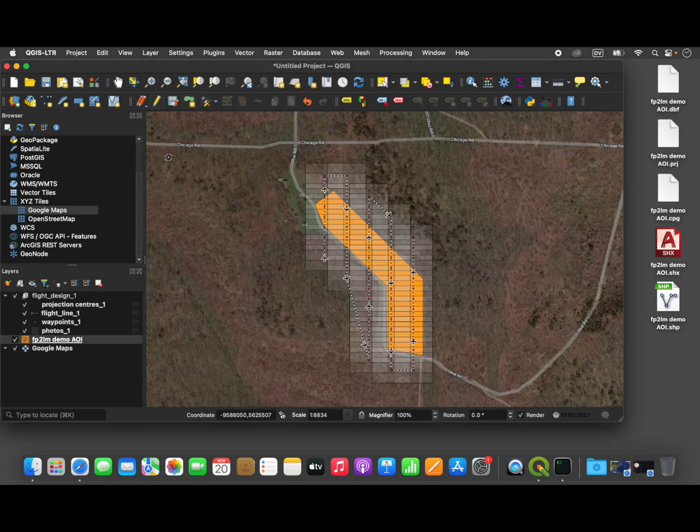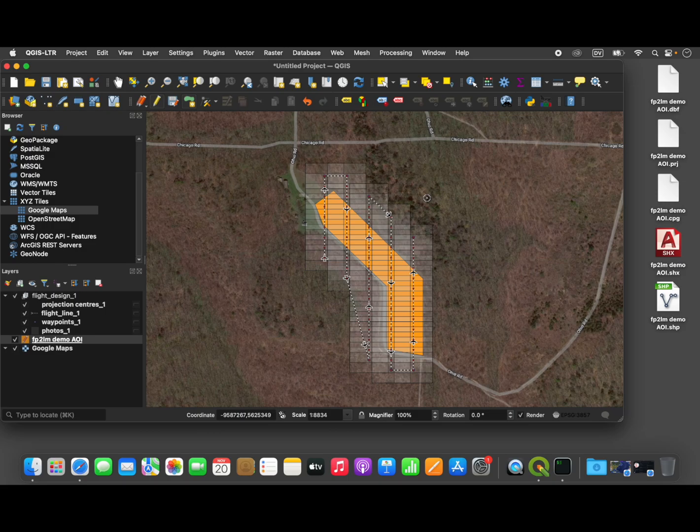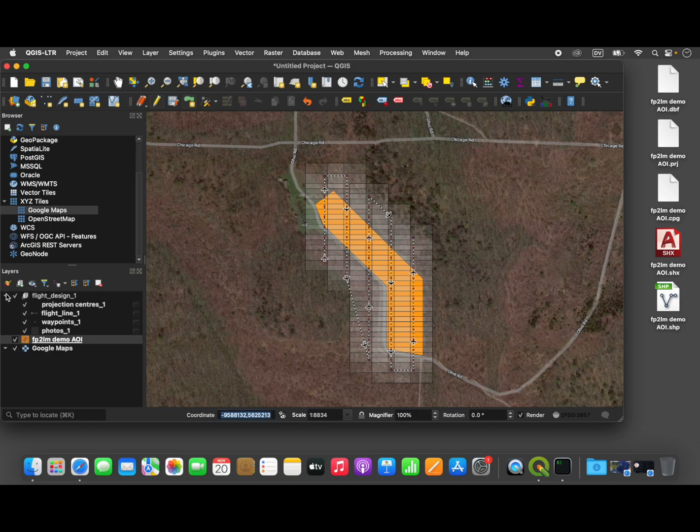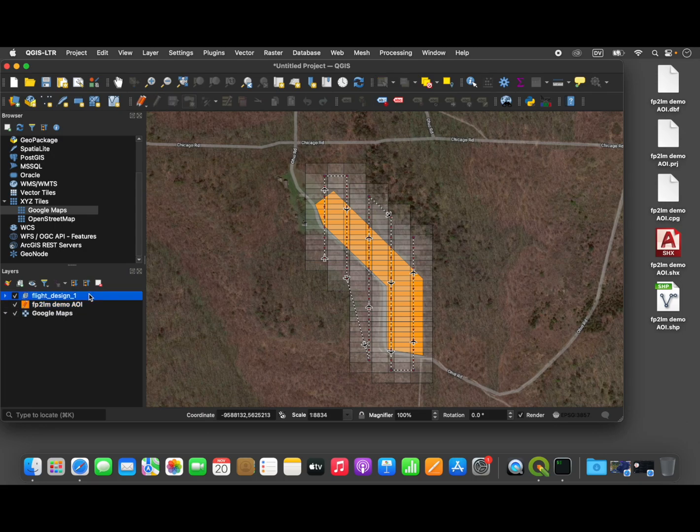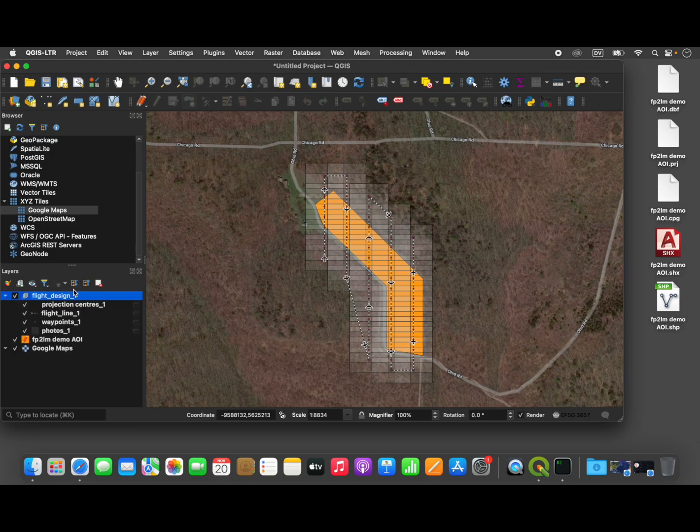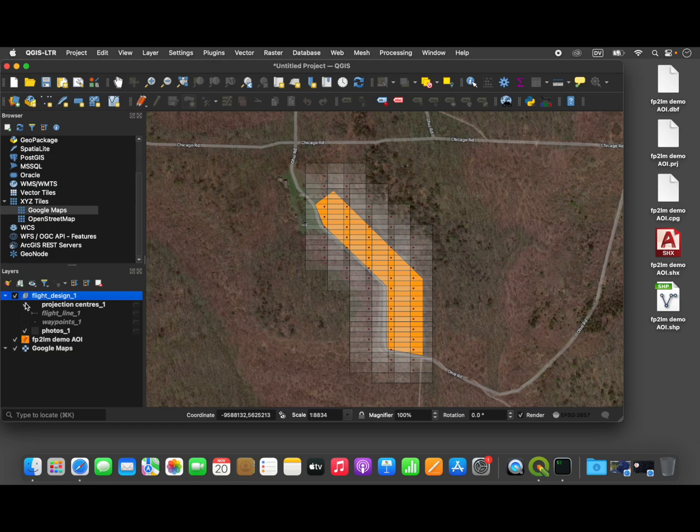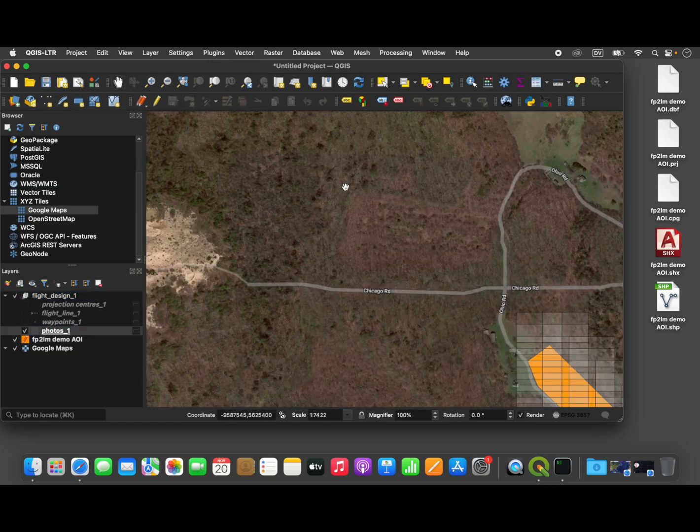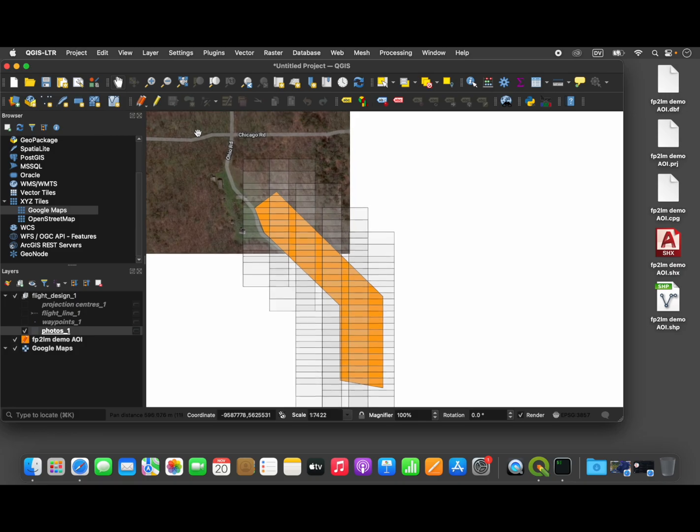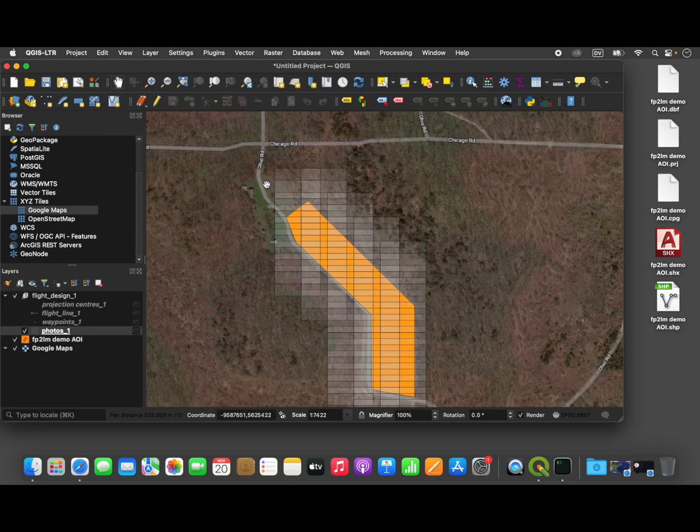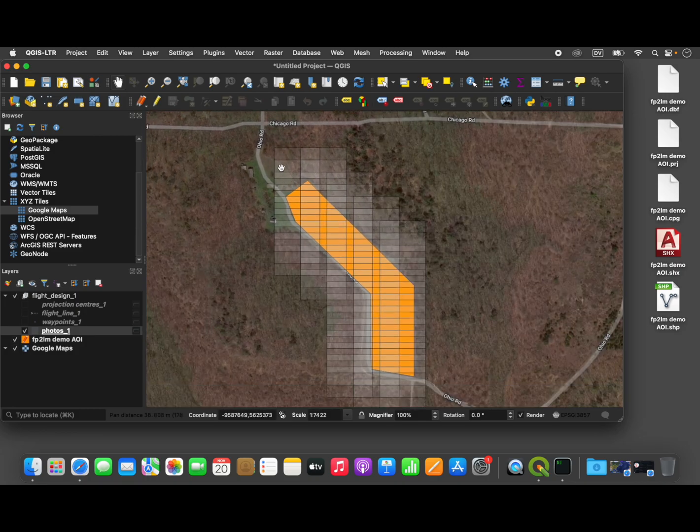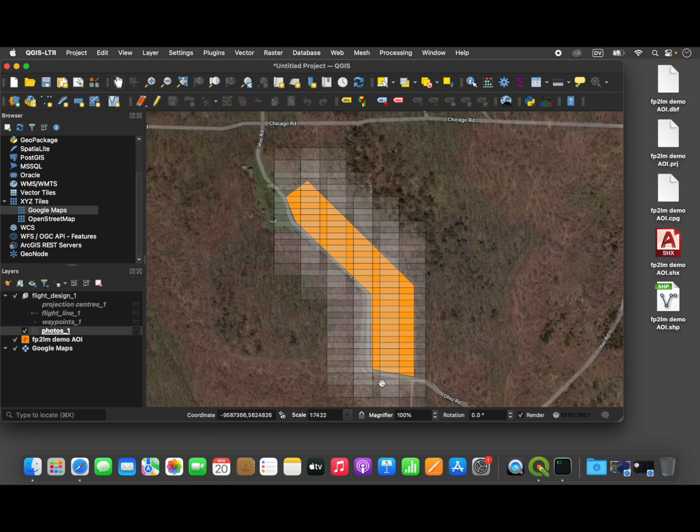You can close this dialog, and you can see that the flight plan has been generated. Let me just walk you through what has been created here. So the flight plan, or flight design as it's termed, is a group of layers. It's added over here on the left-hand side in the layer menu. And the first layer are the photos. So these are the actual outlines of the individual photographs that will be taken, and you can see the amount of overlap between them.